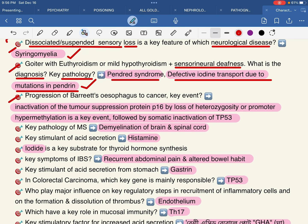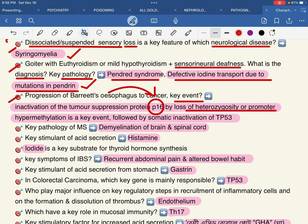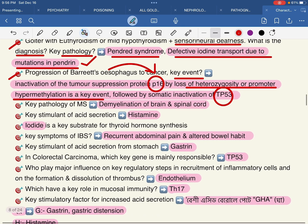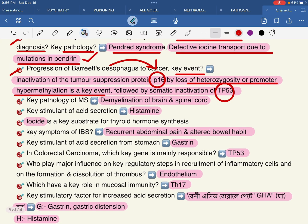Progression of Barrett's esophagus to cancer involves inactivation of tumor suppressor protein P16, and the drug also inactivates it. Key events include inactivation of TP53, followed by subsequent activation steps. These are key events in the progression to cancer.